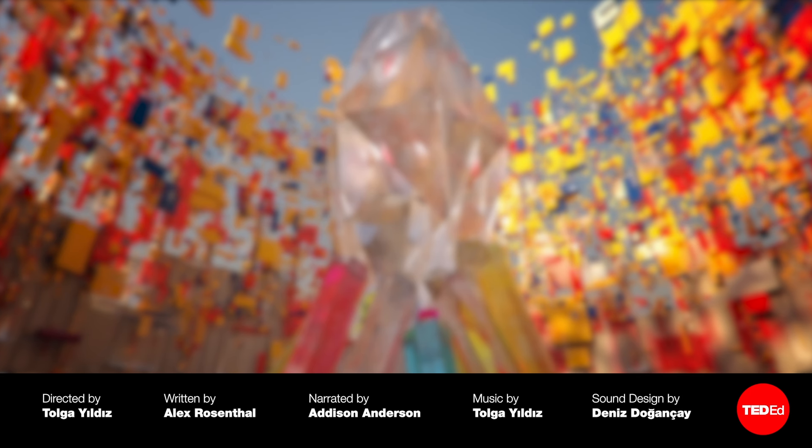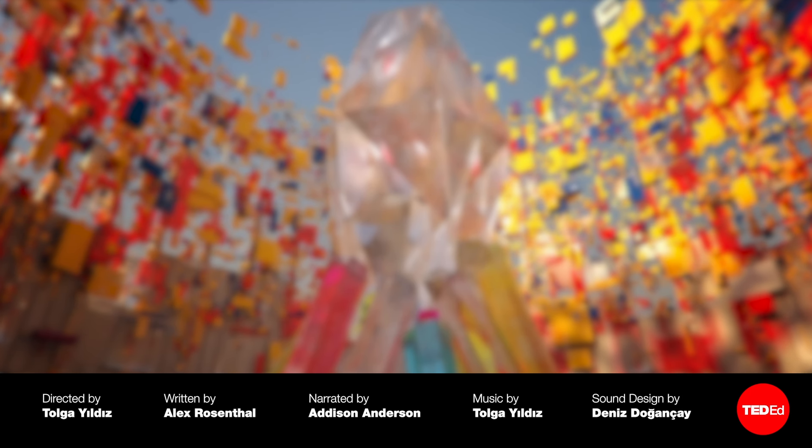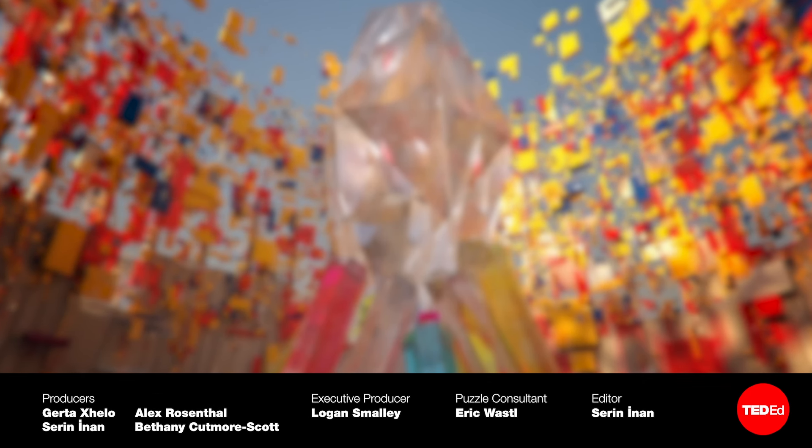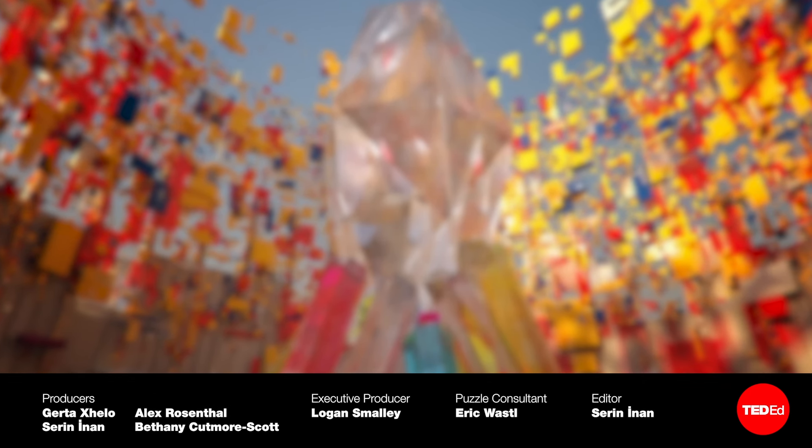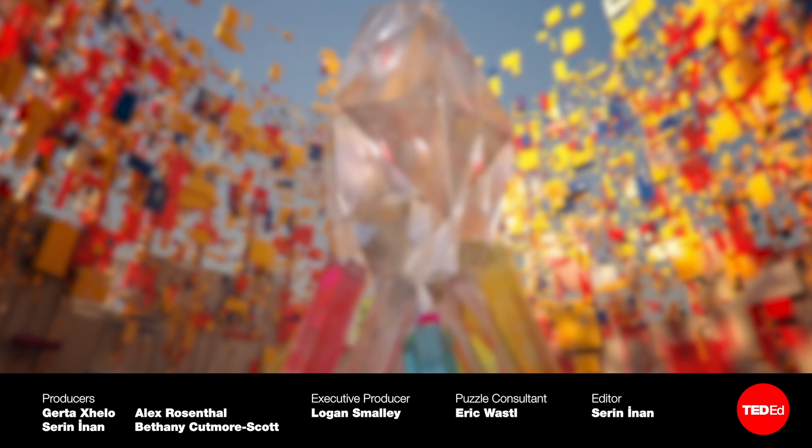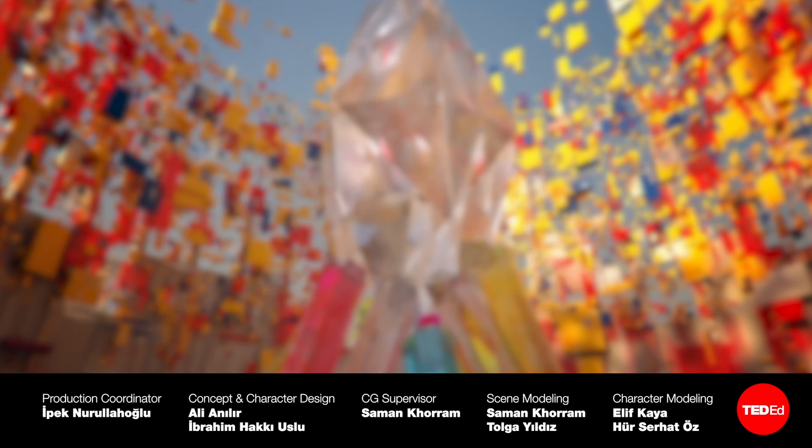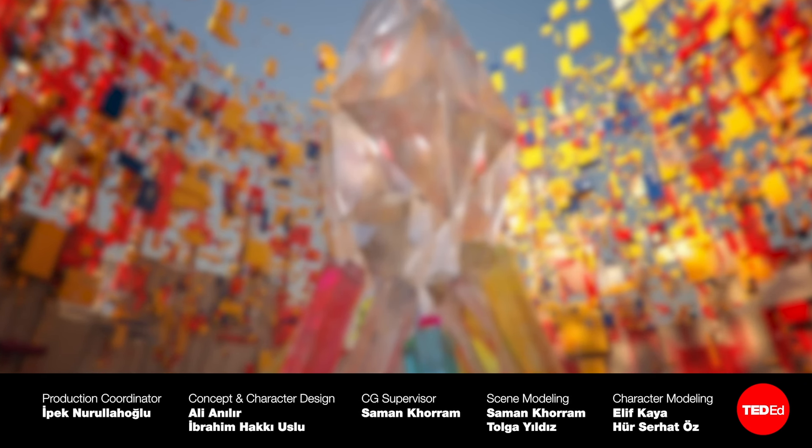Continue the adventure in Episode 10 of Think Like a Coder. Or restart the journey with Episode 1. And don't forget to subscribe.